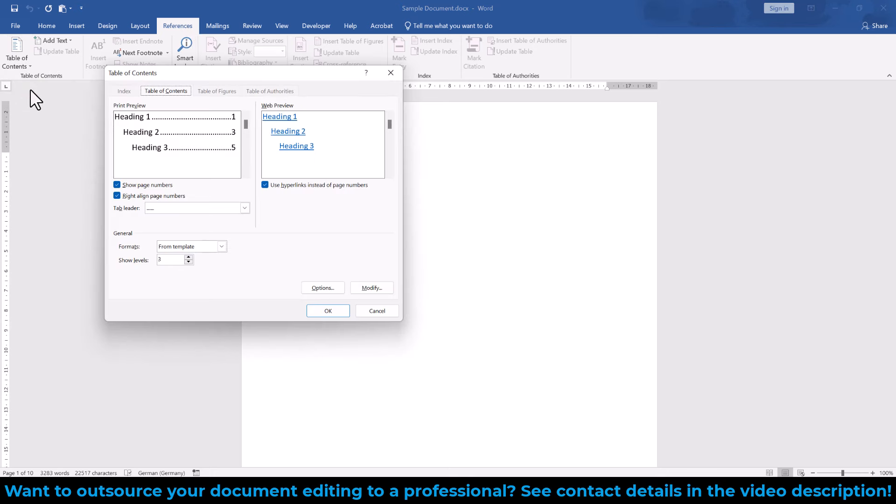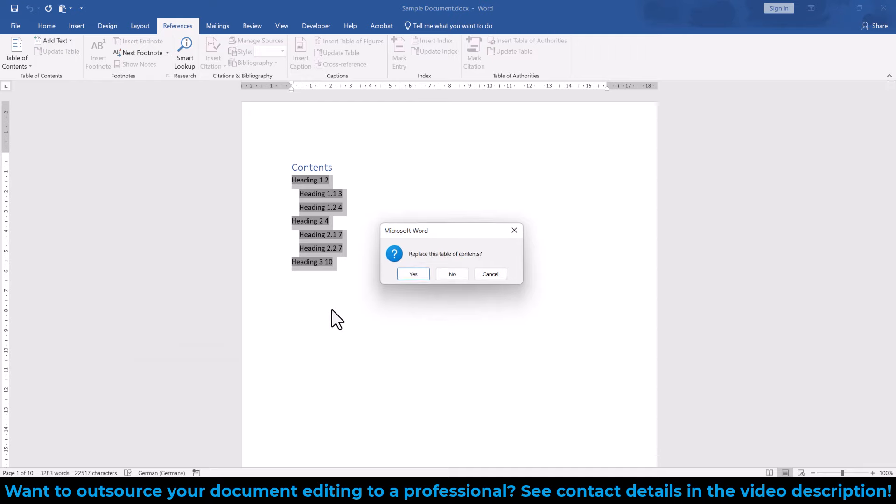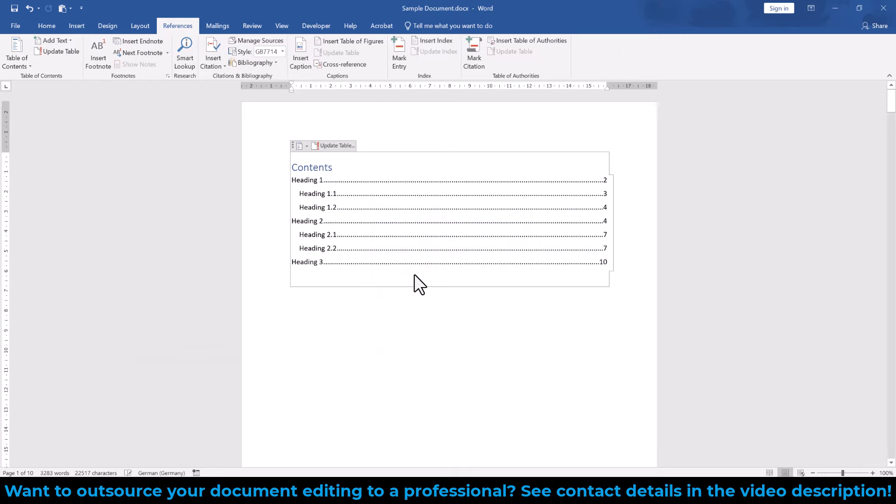In the dialog window, we make sure that the box Right Align Page Numbers is checked. Once we click on OK and replace the existing table, the page numbers should be aligned to the right.